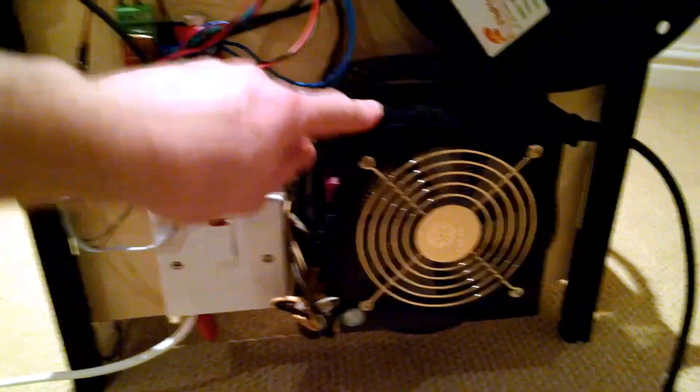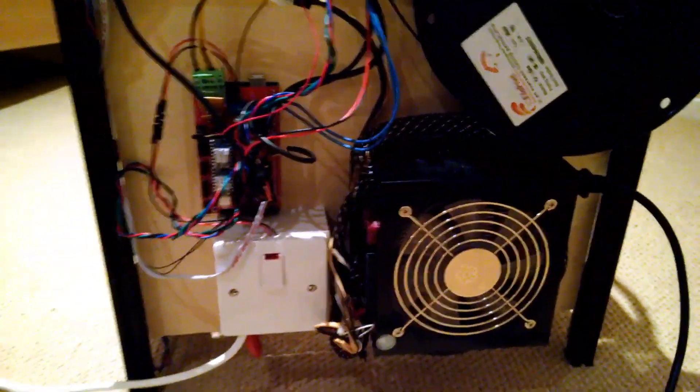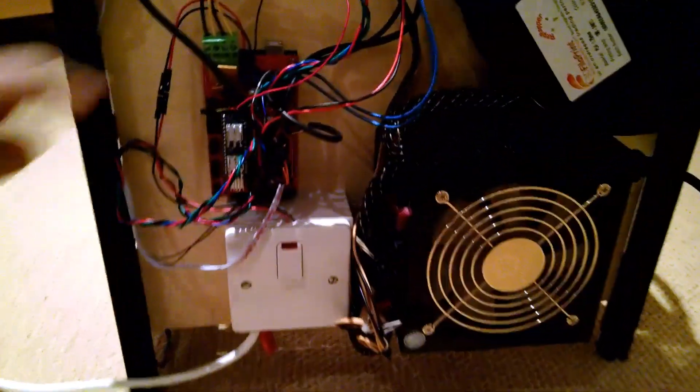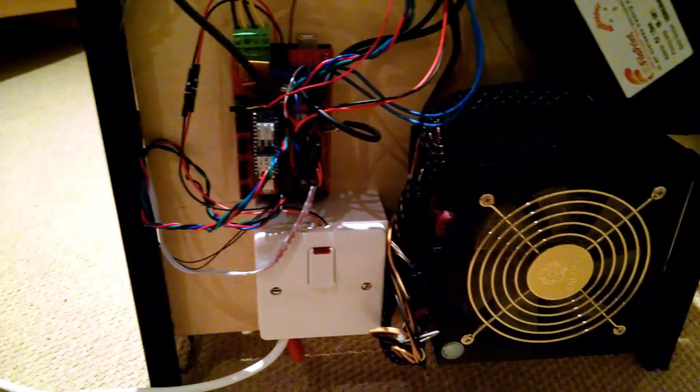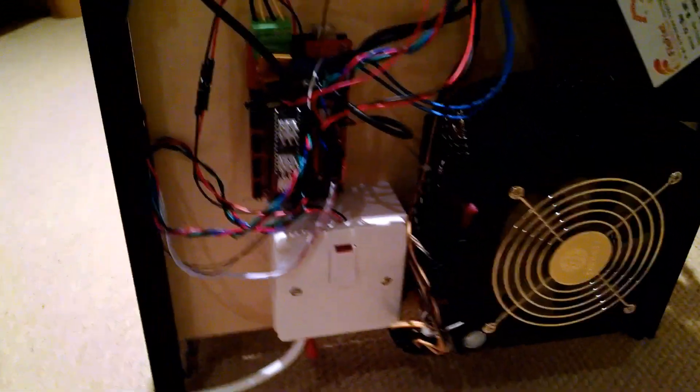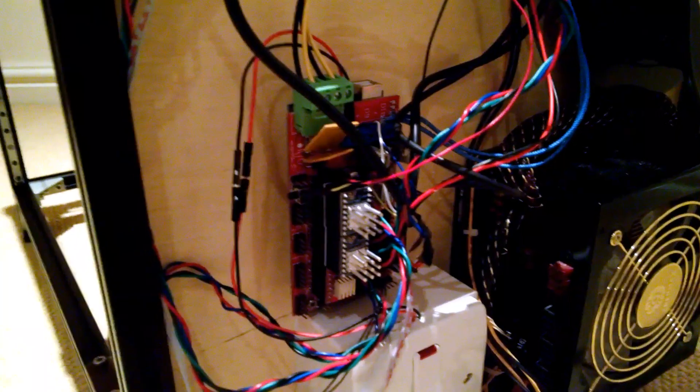The ATX power supply powers the motors and the hotend. It's got standard RAMPS coming off that with the Arduino Mega.